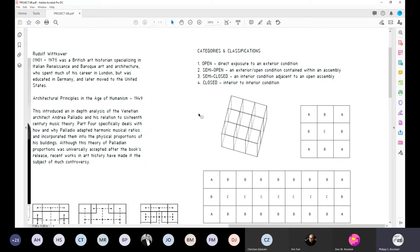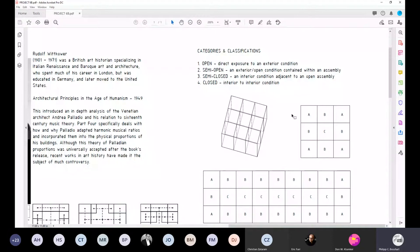We also have something of a semi-open condition. In the Southern California context, the value of the semi-open environment is tremendously valuable — it primarily has an exterior and open condition contained within an assembly. For example, the courtyard, the interior courtyard, or interior circulation spaces in our building would classify as being semi-open. We also have what we call the semi-closed — an interior condition adjacent to an open assembly.